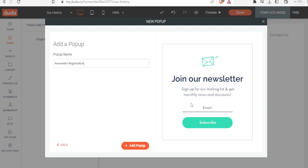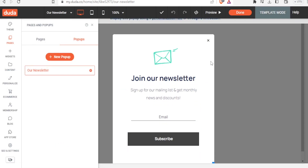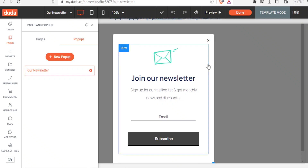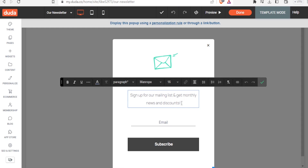The pop-up name will be 'Newsletter Registration' — you can change that; let's call it 'Our Newsletter'. Then click 'Add Pop-up'. You'll notice the pop-up appears and is editable. Click on 'Pop-ups', select 'Our Newsletter', and click the edit button to start editing it.